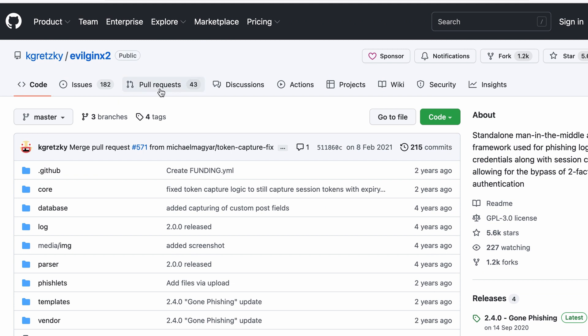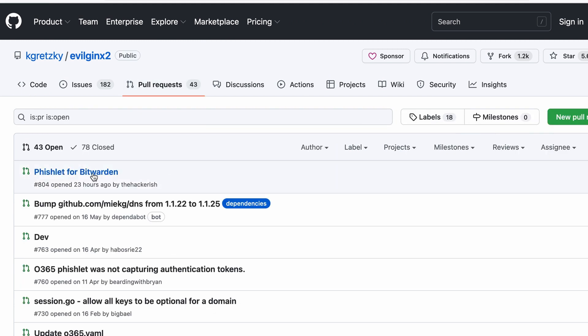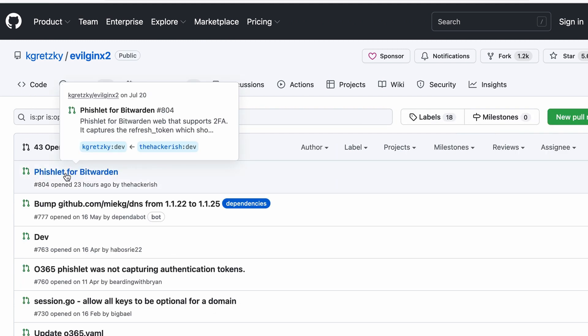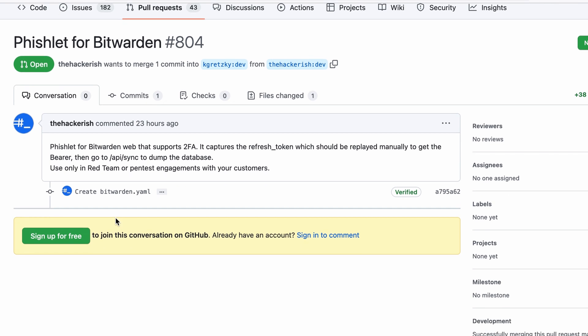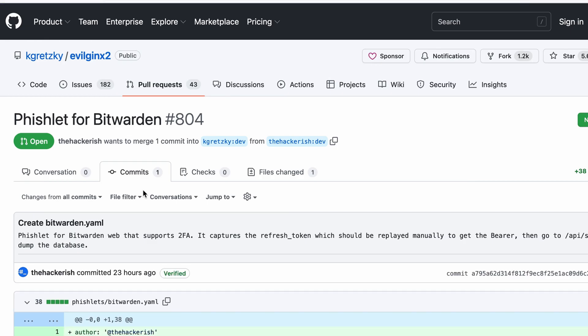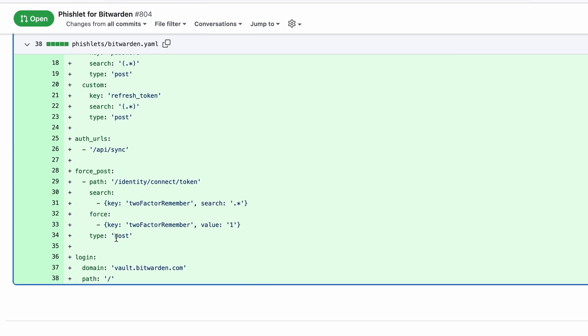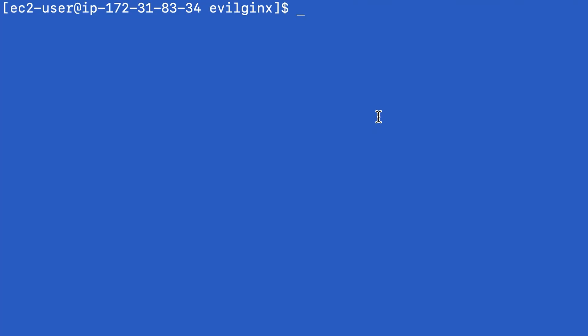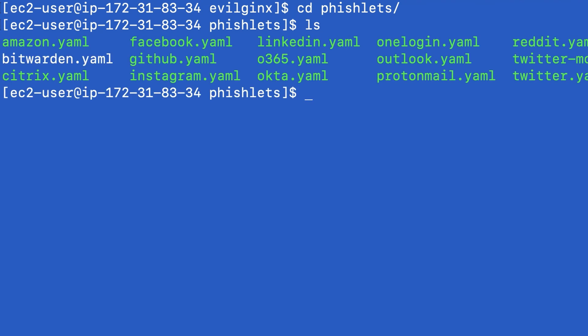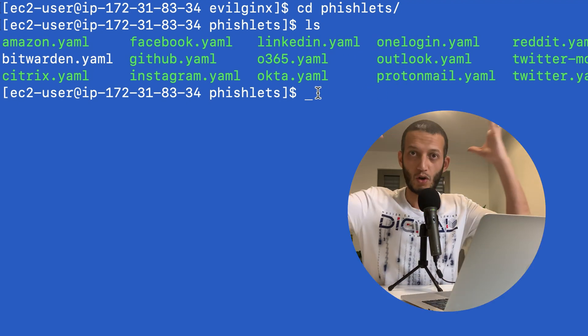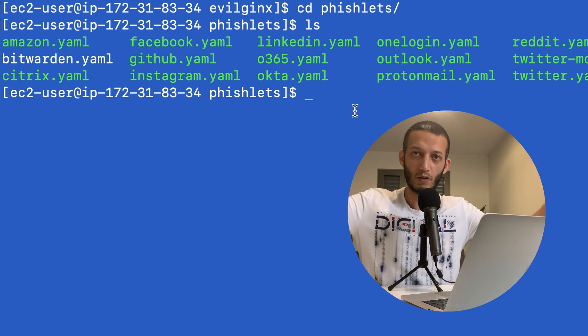Go to pull requests and here you can find a phishlet for Bitwarden and this is my contribution to the project. Let's actually select the file content. I'm going to put it in the phishlets directory. This is the directory that contains all phishlets. You can see we have Facebook, Amazon, LinkedIn, OneLogin, Outlook, ProtonMail, Okta, etc.